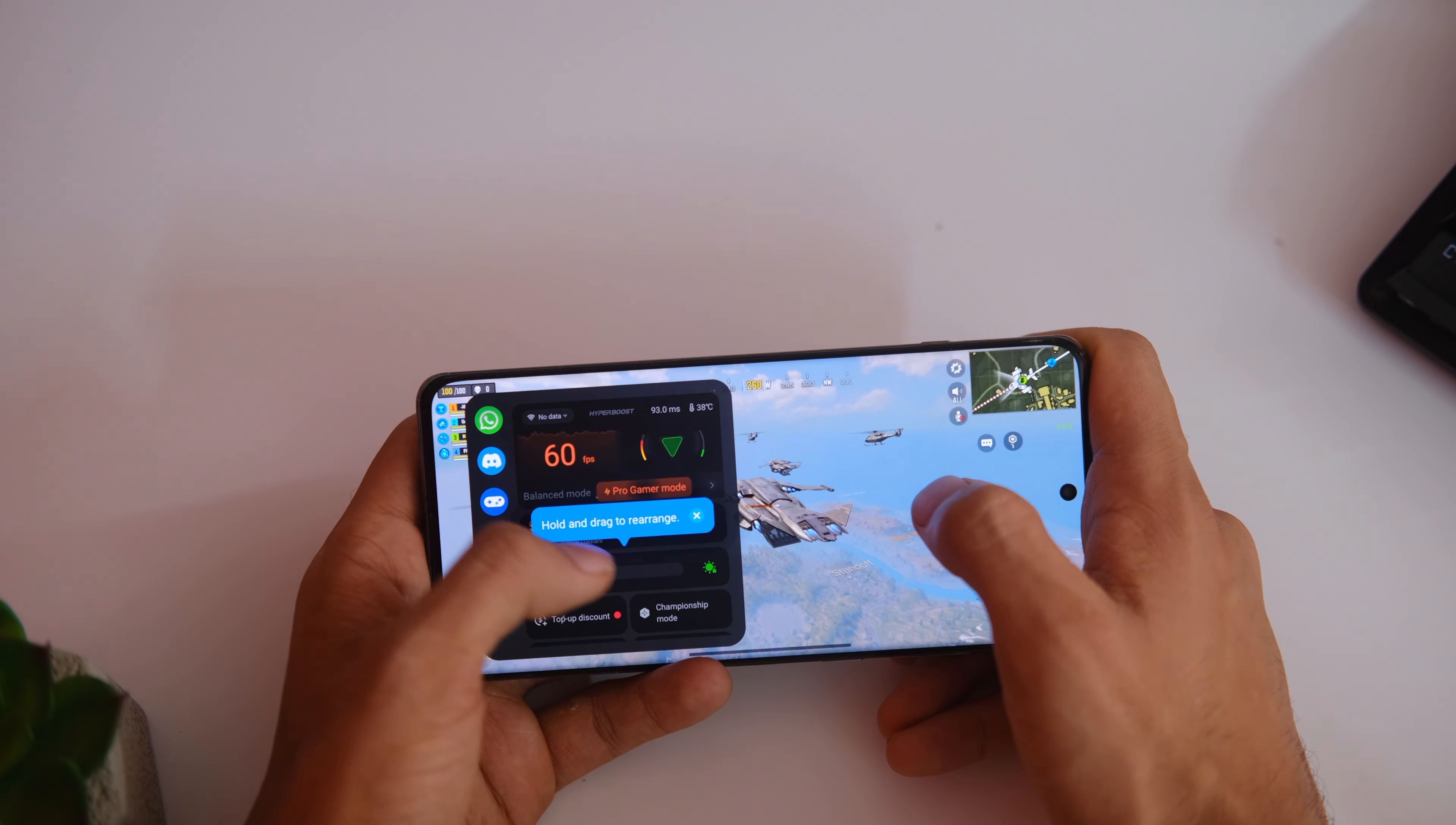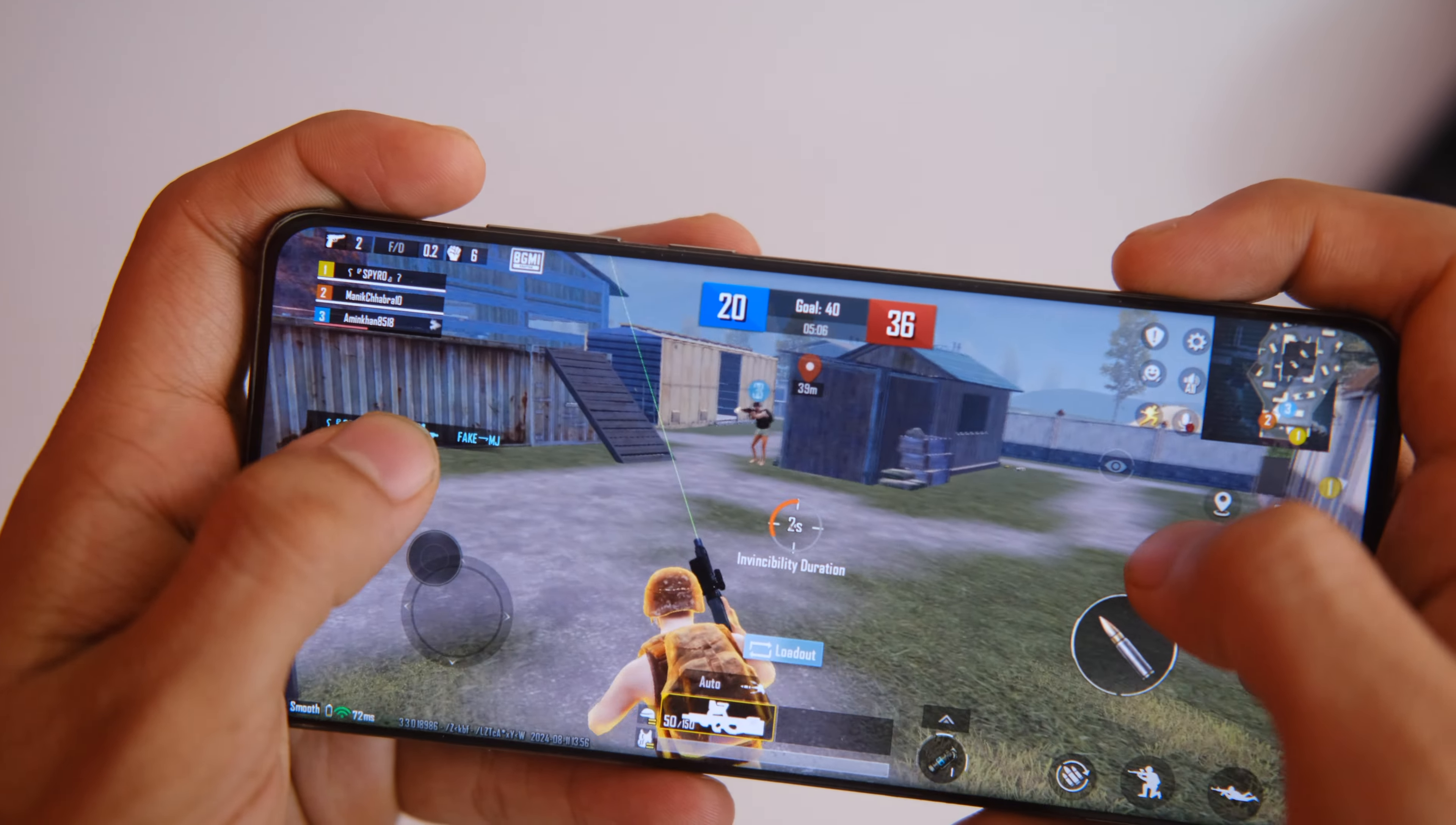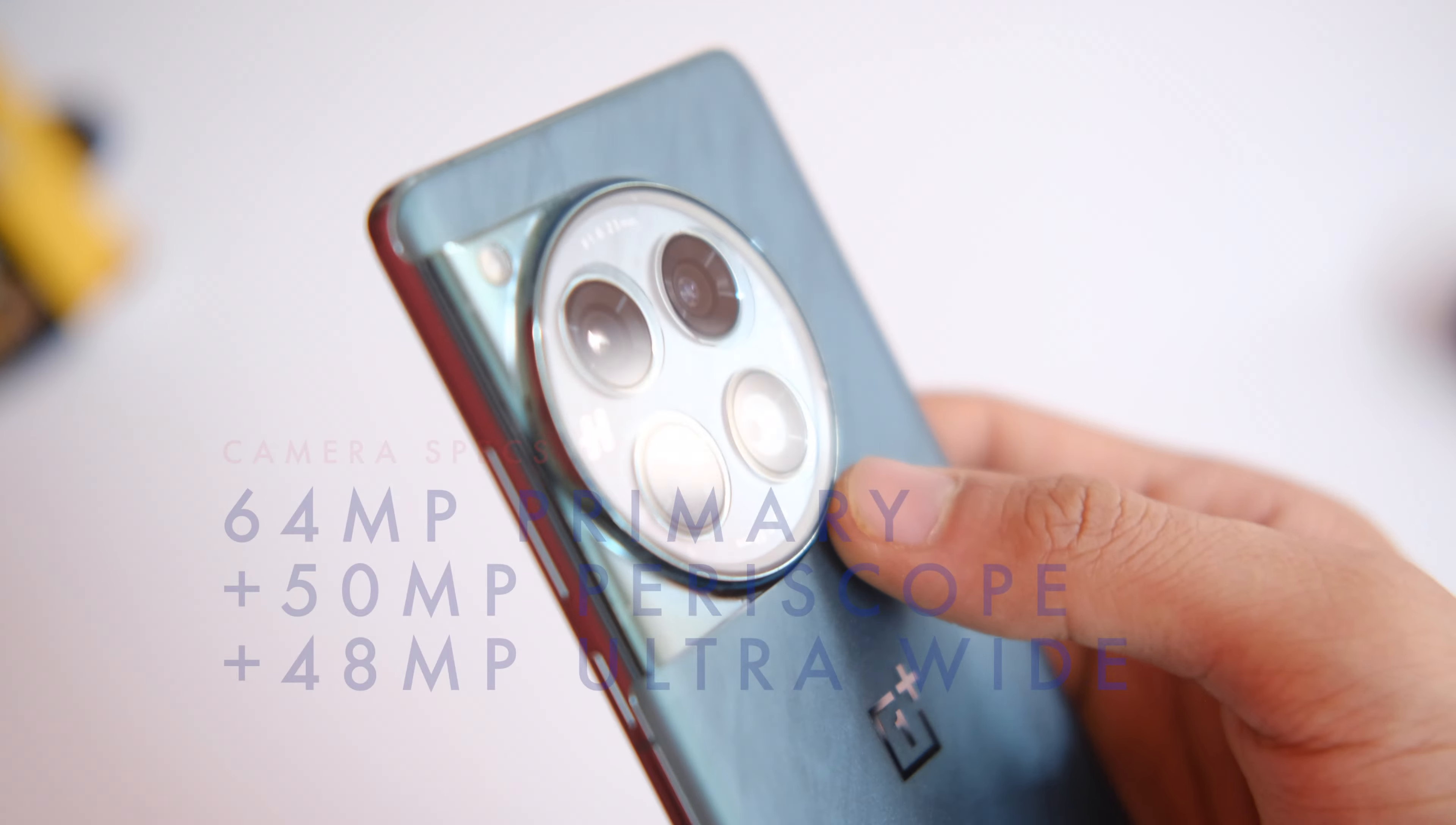I tried BGMI and COD with maximum graphics settings and the device is not heating up that much. Though I am not much of a gamer but it can handle anything you have in mind. I think the base variant is enough for most users unless you really want to flaunt the sheer RAM and storage on your device.